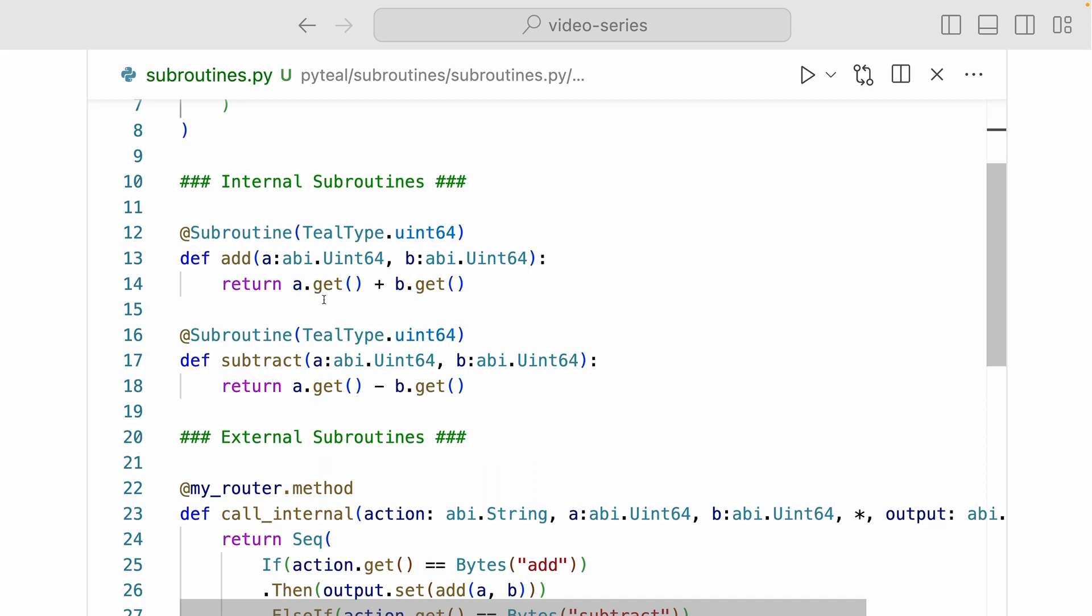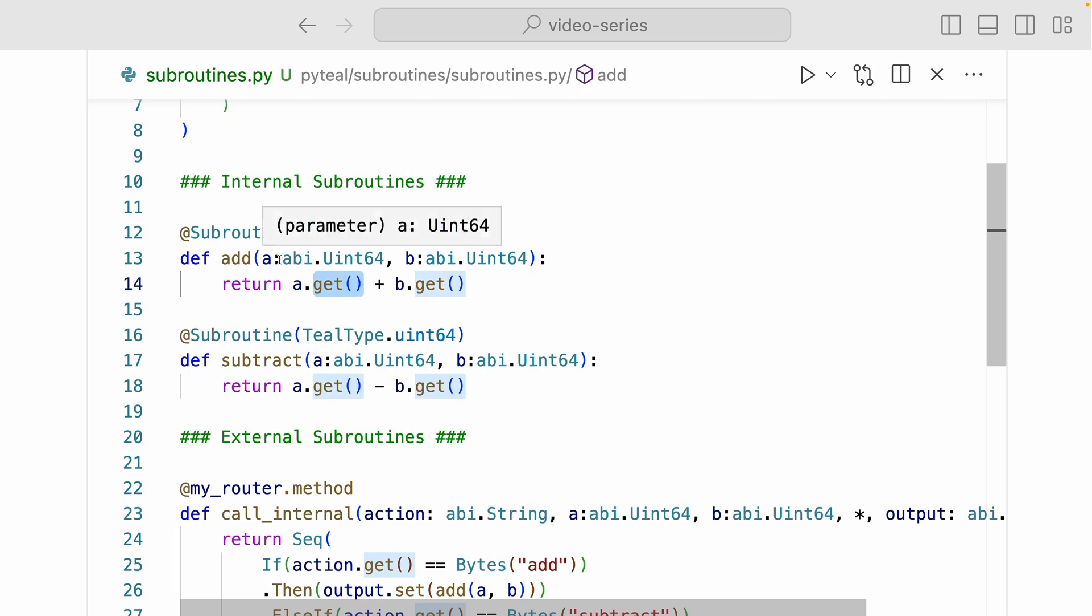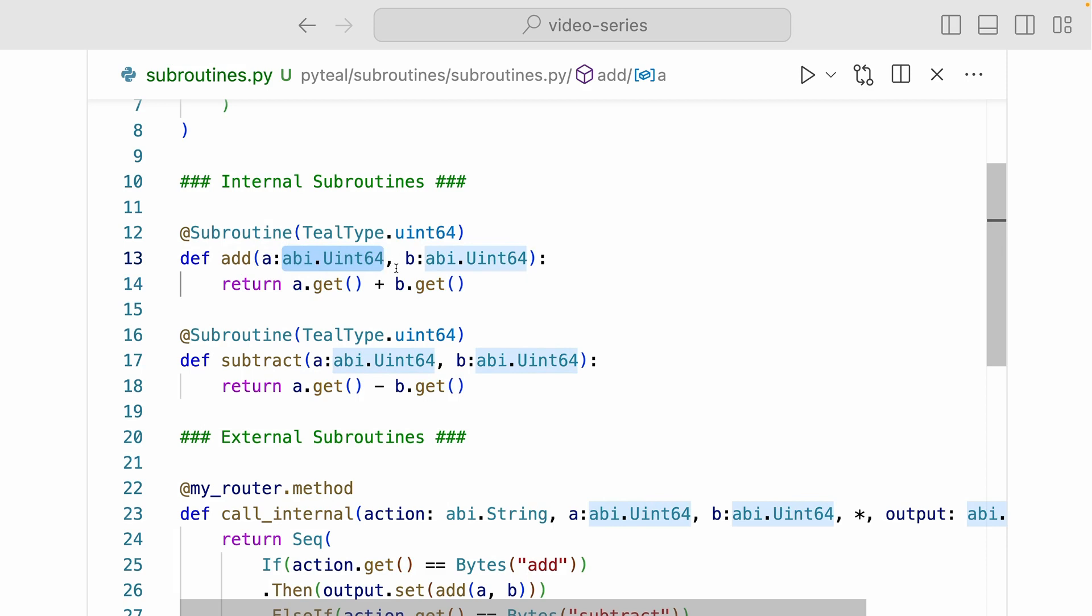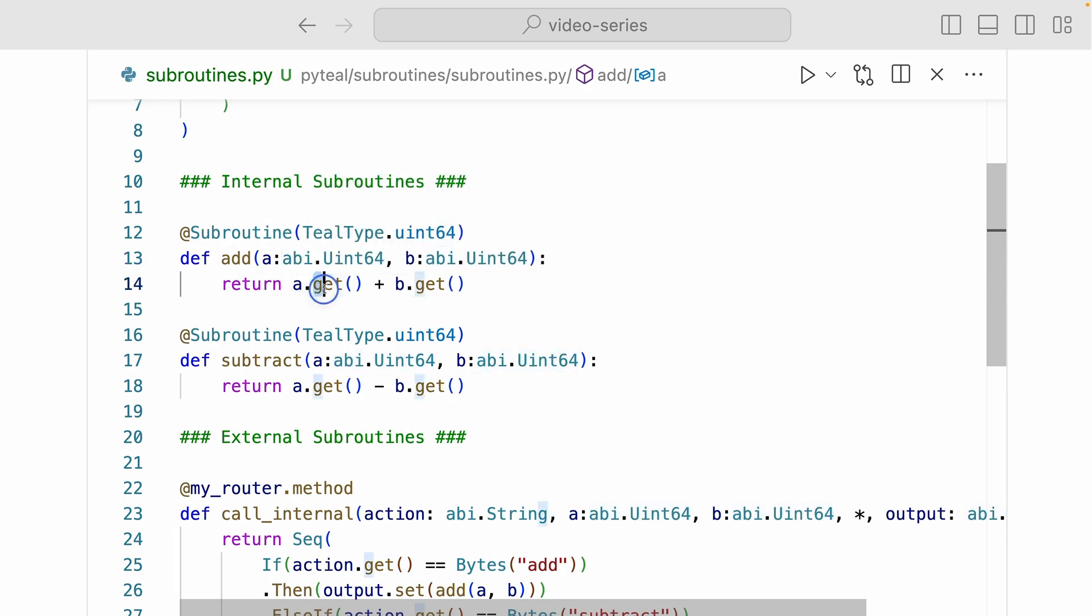Again, remember you have to use the get method here because the AVM can only interpret uint64 and bytes value. But here we're passing in an ABI uint64 type, which needs to get encoded into teal type uint64 type. And this get method is going to do that for you.